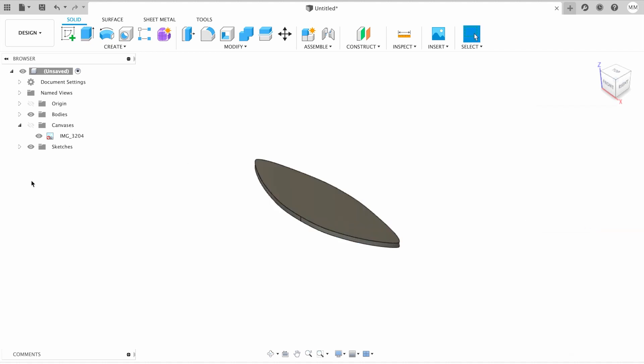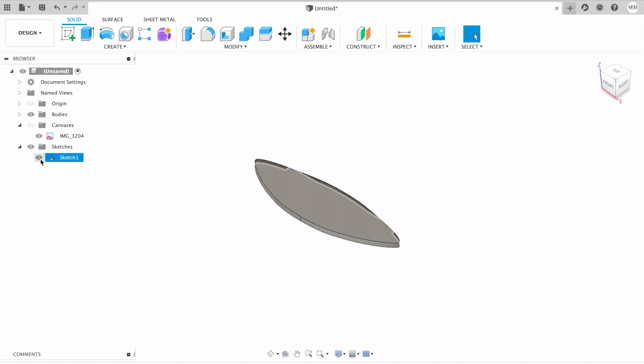Now we need to activate our sketch one more time. For that, I'm gonna click on the eyeball next to our sketch.